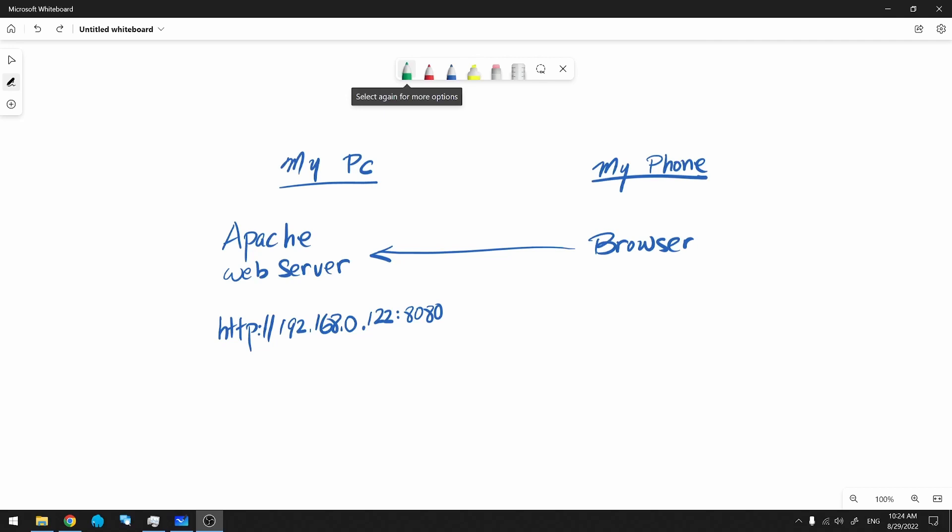What is important is that the phone's IP address must match the first three sets of numbers of the IP address of the PC. This ensures that the phone is in the same subnet and can see the PC. Let's get the IP address of the phone.